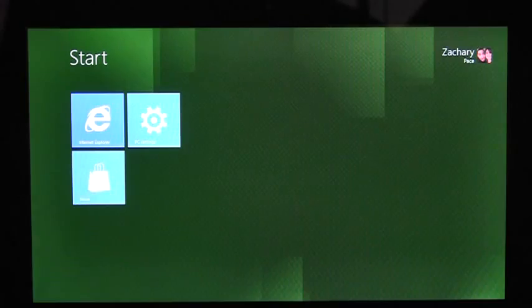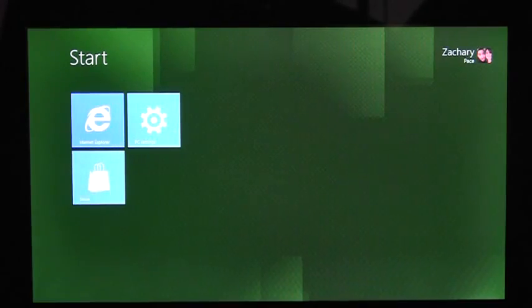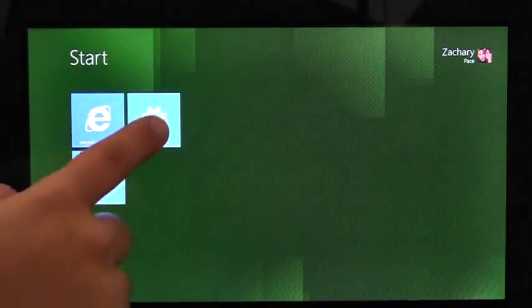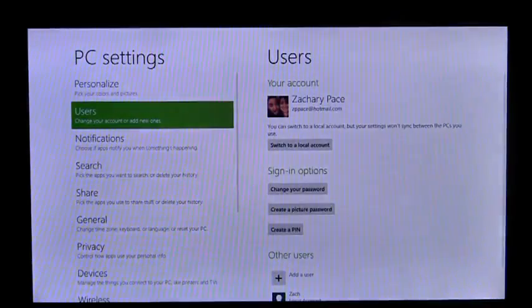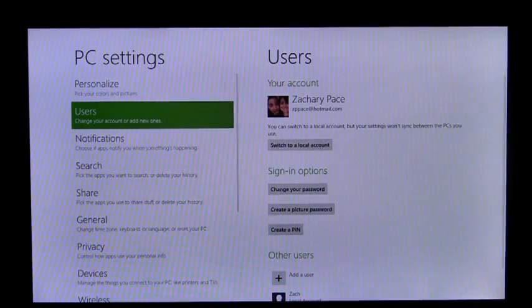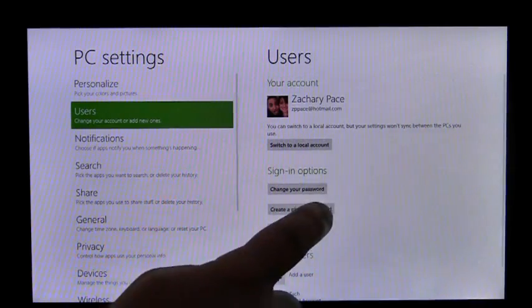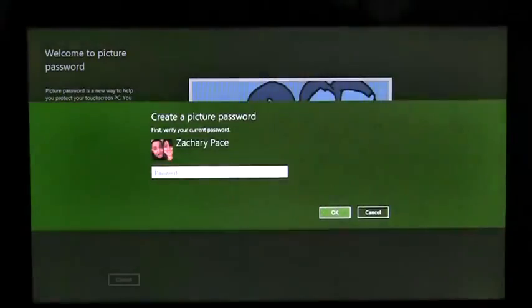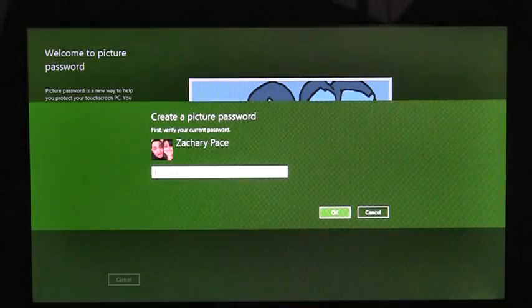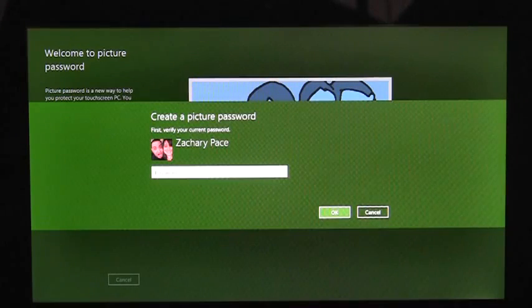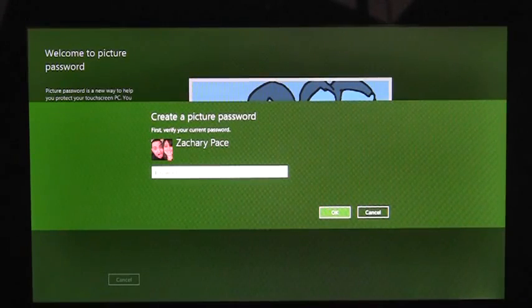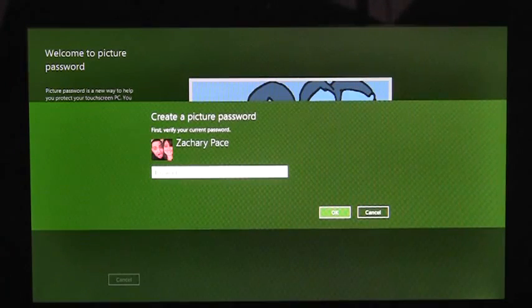To enroll in Picture Password, I need to use the PC Settings app. Here on the Users page, we see the option Create a Picture Password. I'm going to tap it. Before I can create my Picture Password, I need to enter my account password to confirm that this is my account.